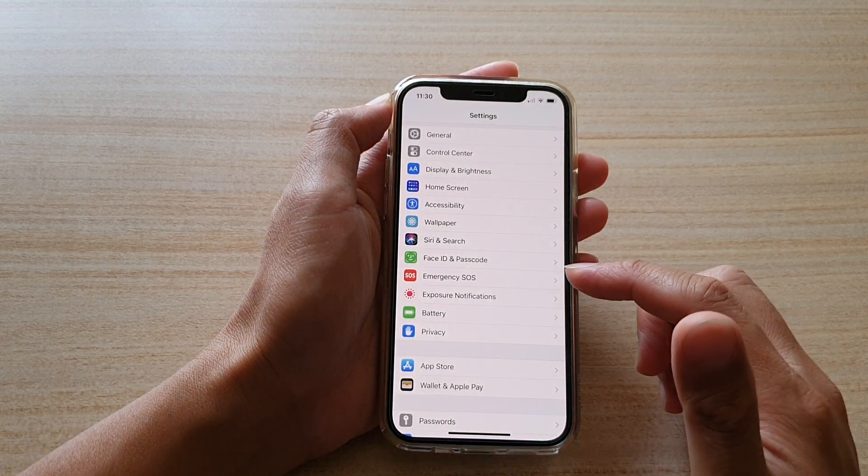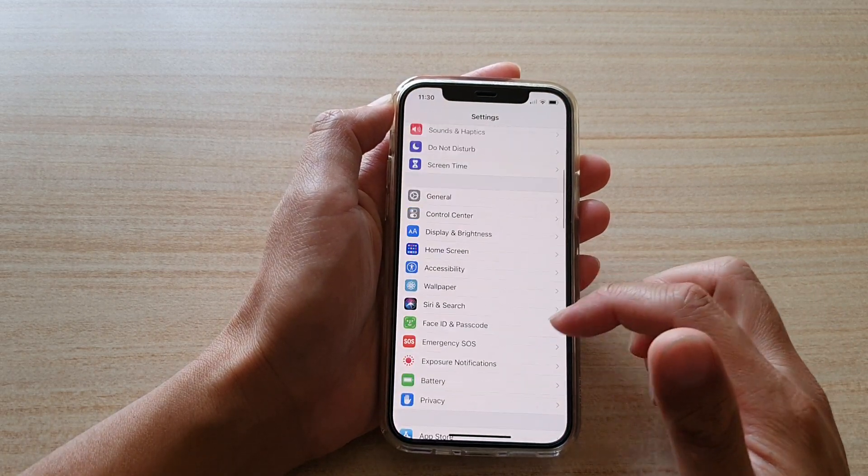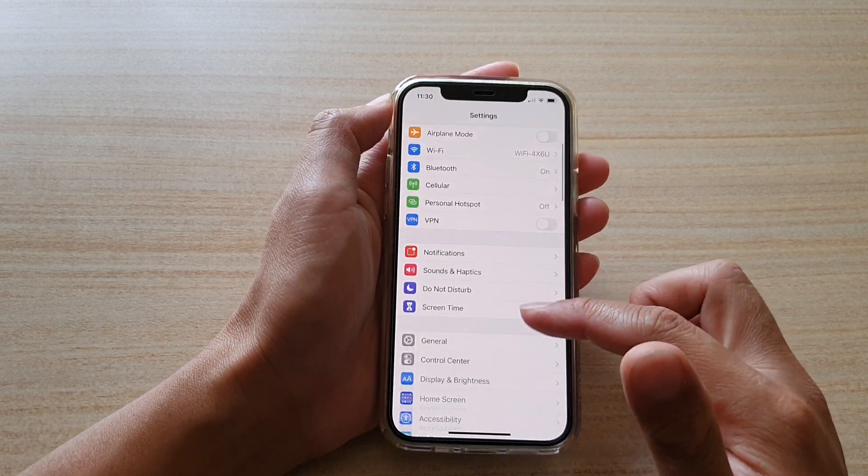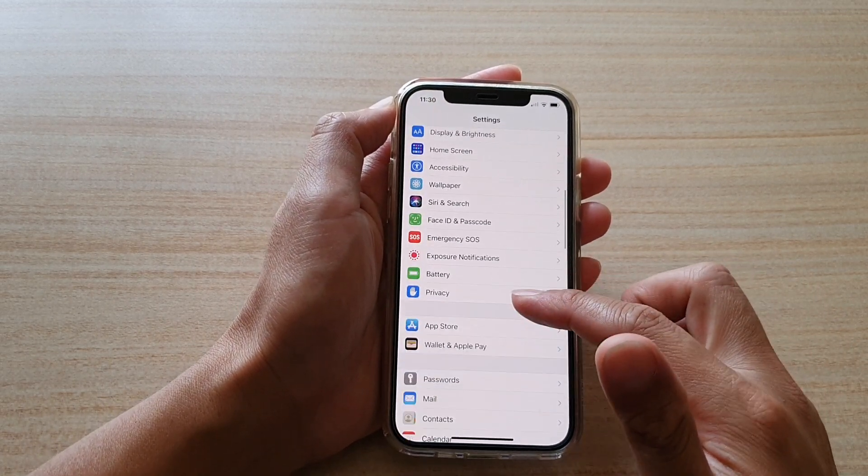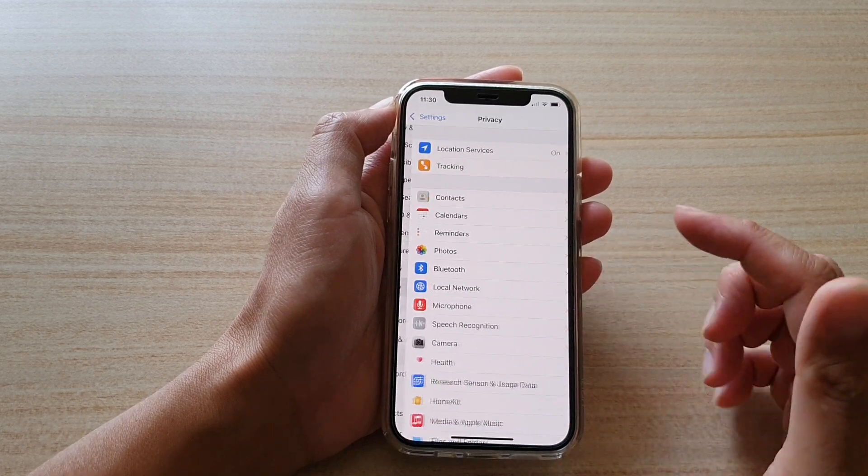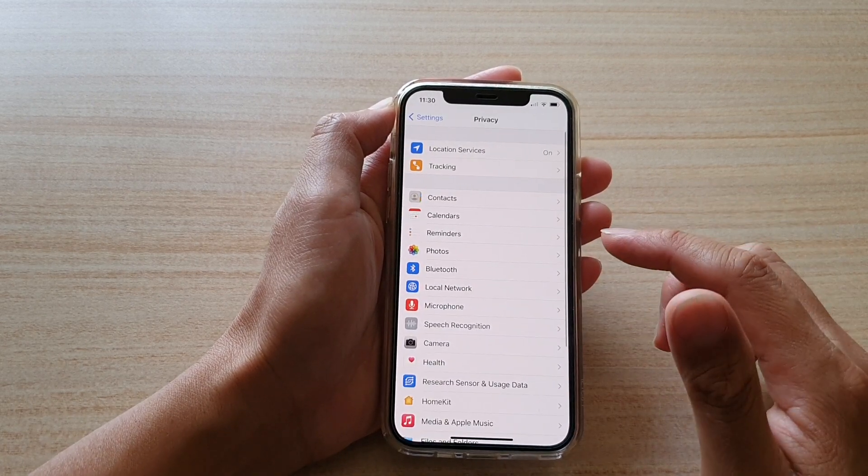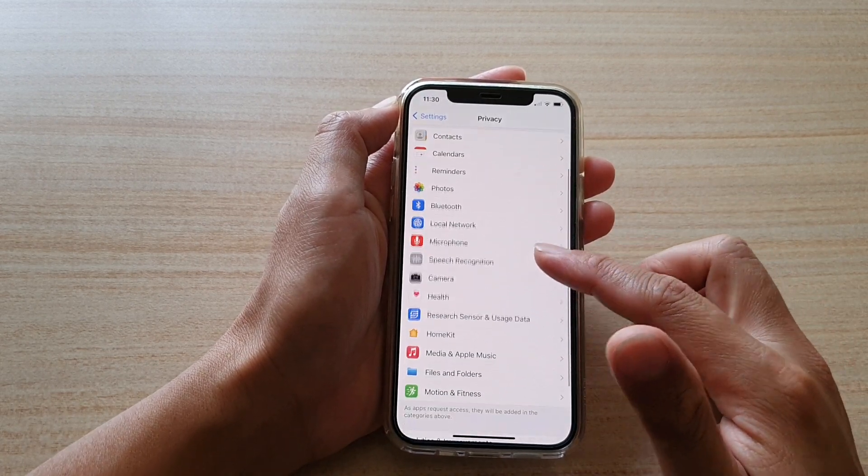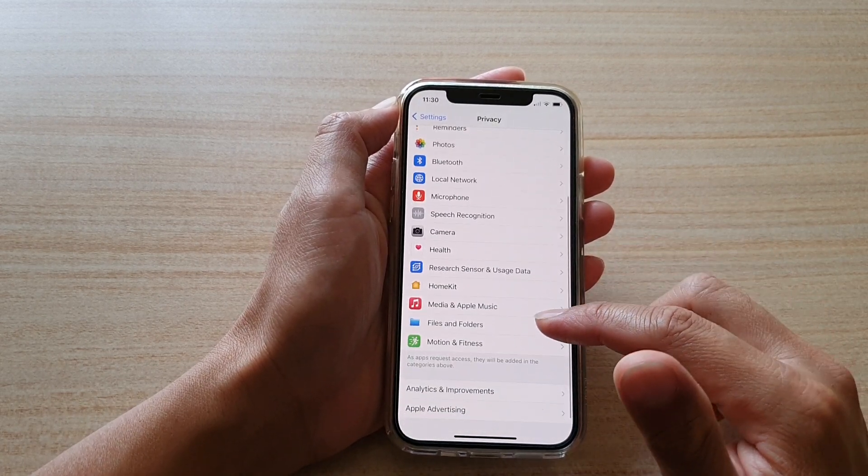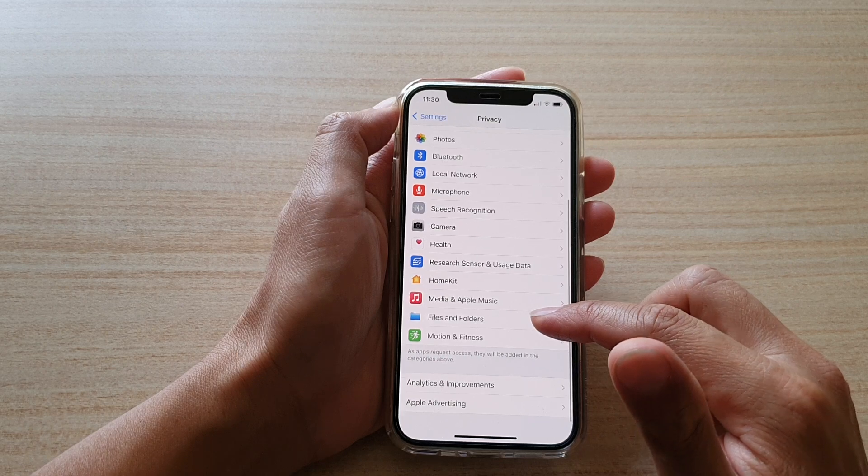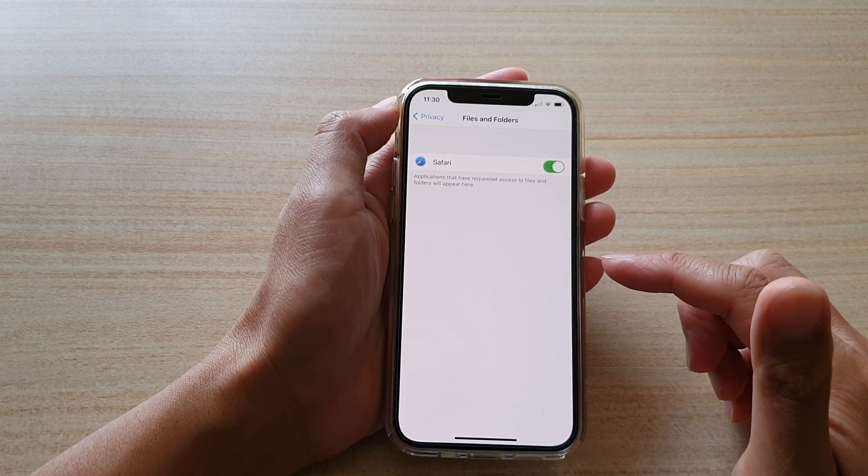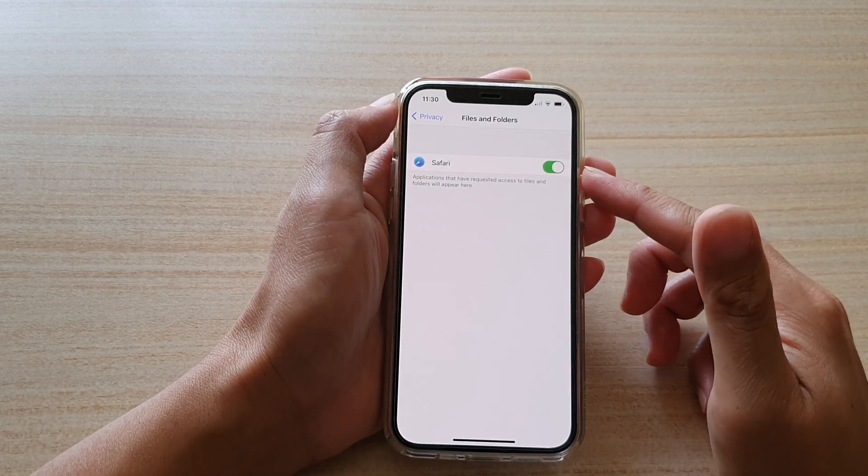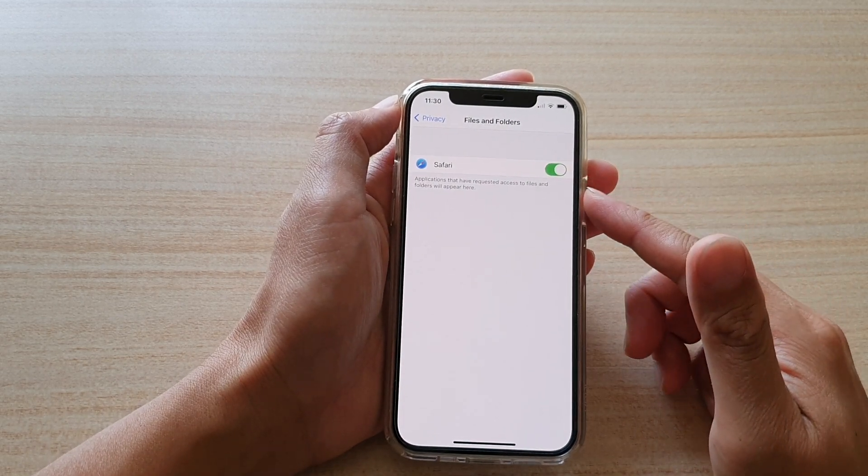Then we're going to go down and tap on Privacy. Now in Privacy, you want to go down and tap on Files and Folders. Now go down the list here. It may show you one or more than one app in the list.